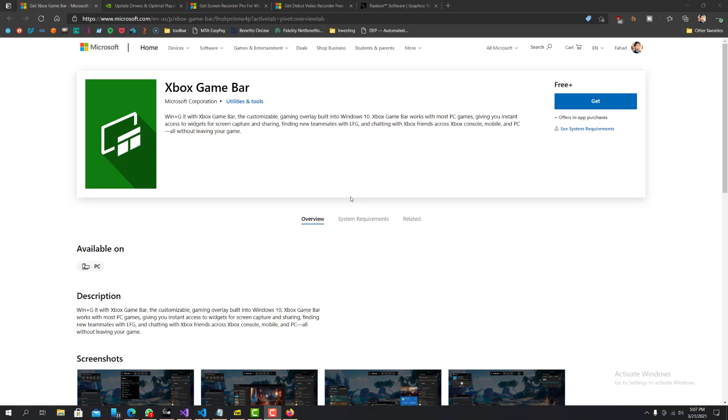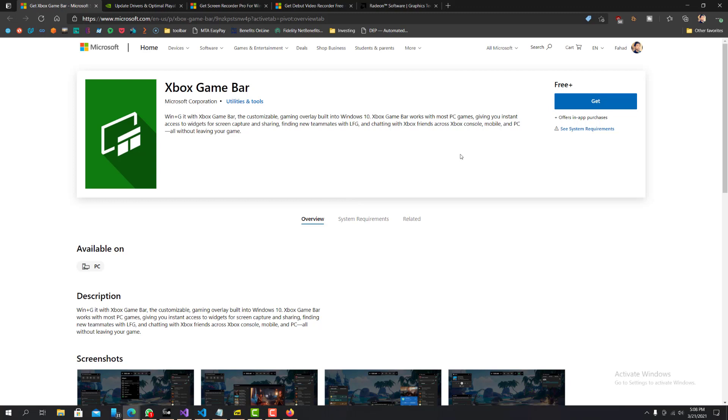Me personally have tried and would recommend. The first one is the Xbox Game Bar. And I believe it comes built into Windows 10. So if you are using Windows 10, you probably already have this. You can press the Windows key and G. So let me press it here.